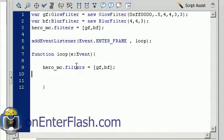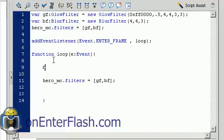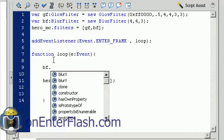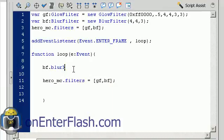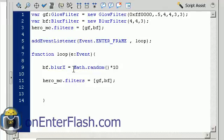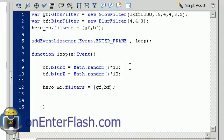To change filter values dynamically, type the name of your filter, a dot, and then the property you want to change. For the blur filter, we have x and y, so I'll set BF.blurY equal to a random number — Math.random() multiplied by 10. Then I'll also set BF.blurX to the same. Now I have this random blurring motion happening.